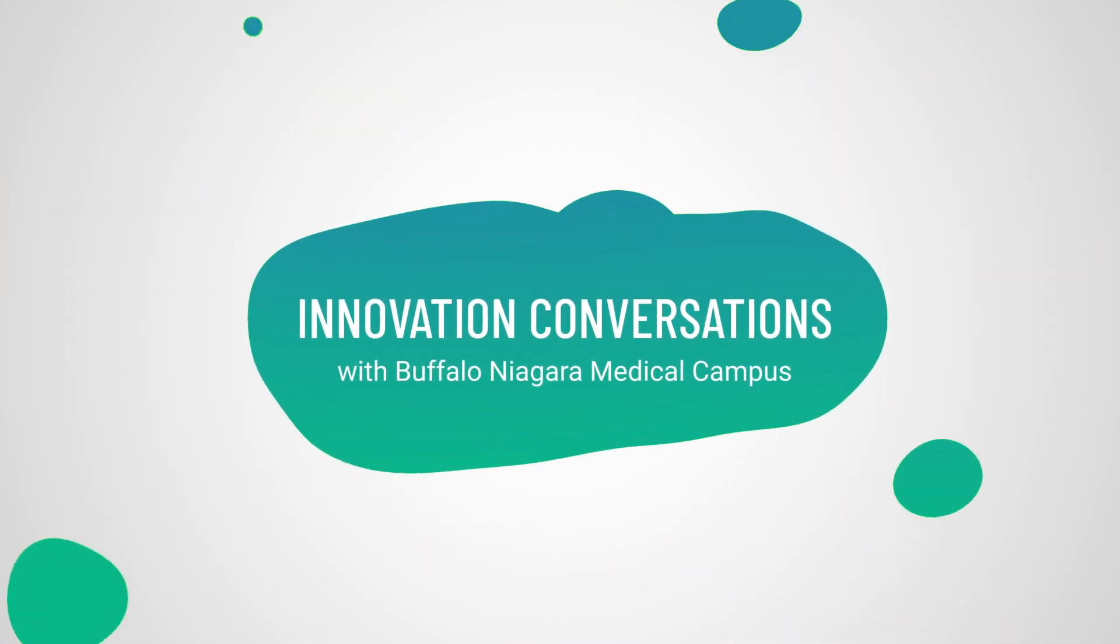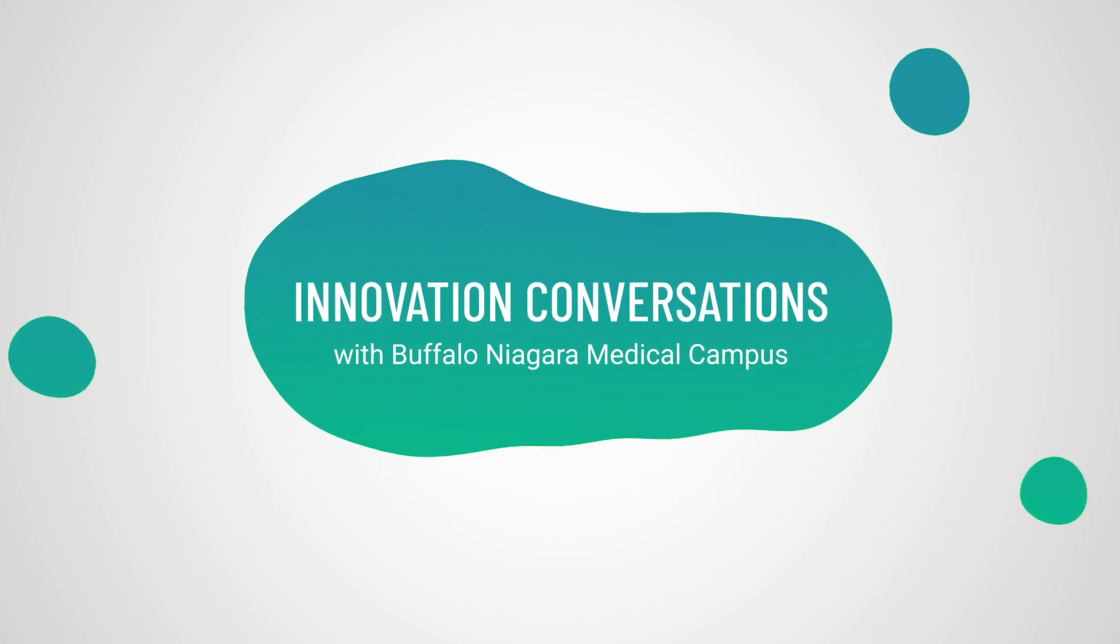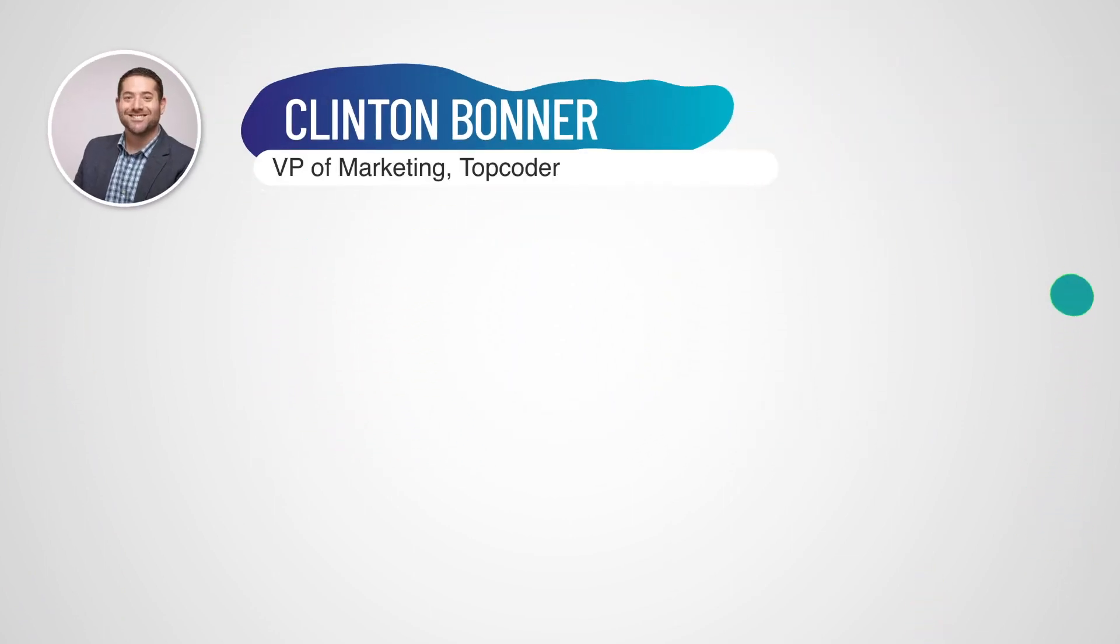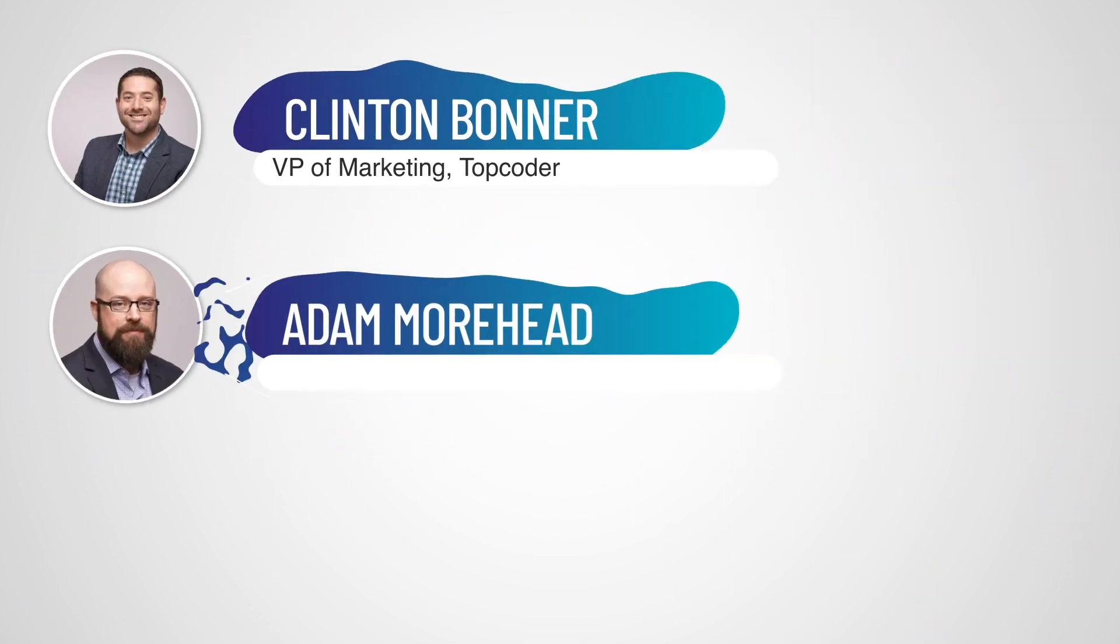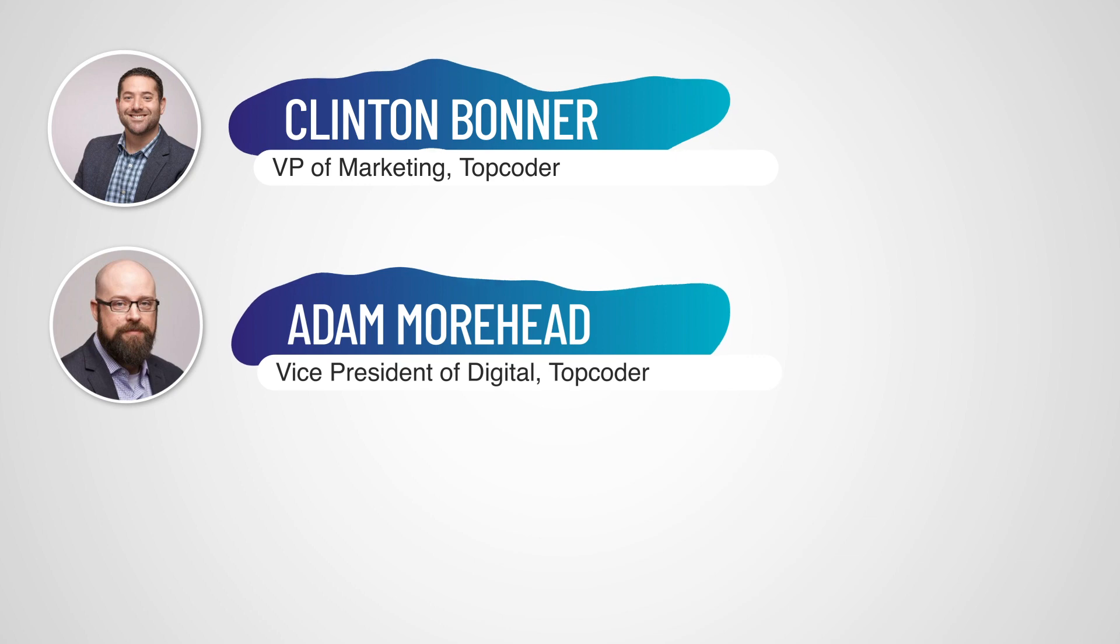Hey, everybody. We are joined here today. We got a great conversation about to go down. We have Adam Moorhead, VP of digital at Topcoder.